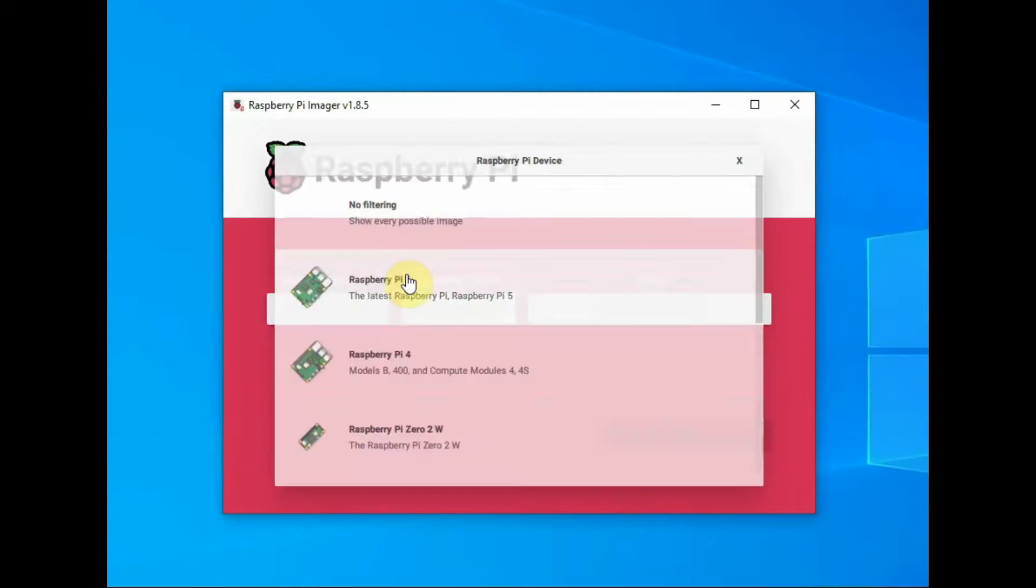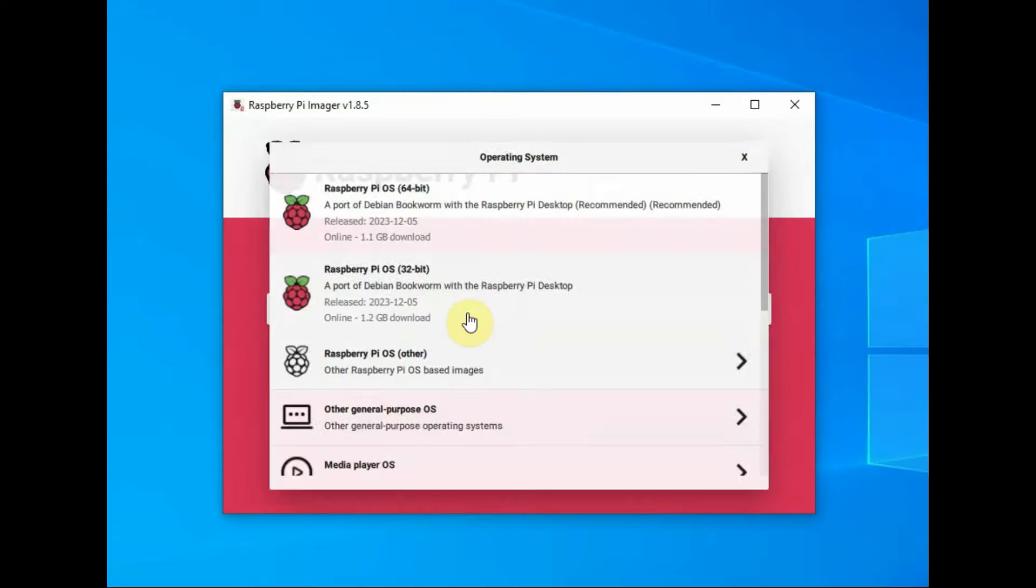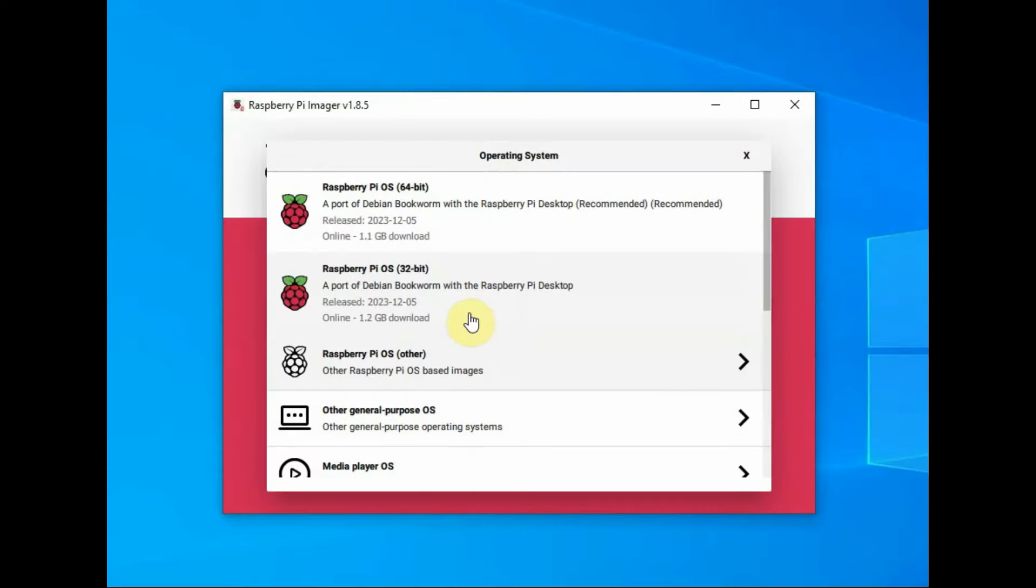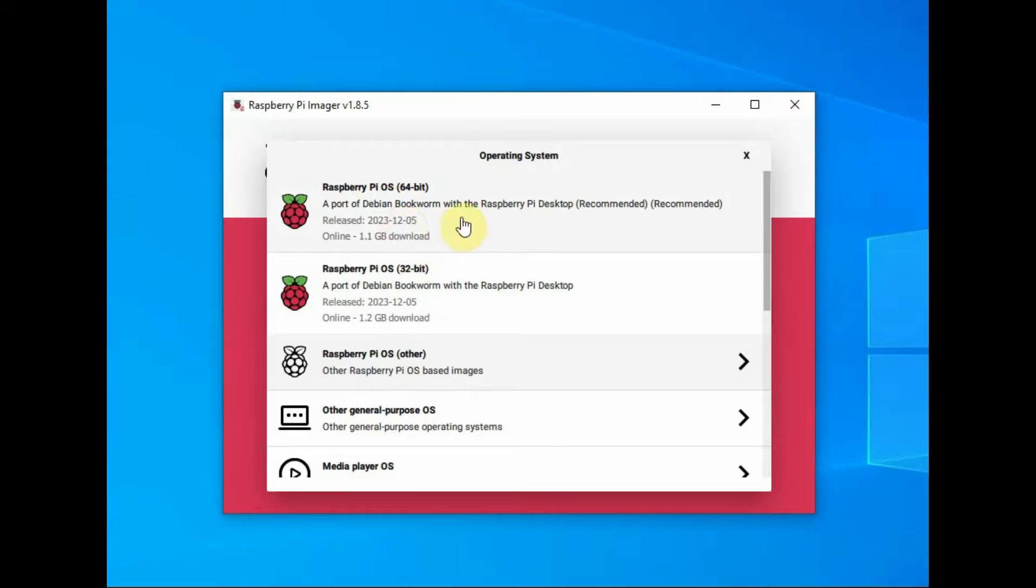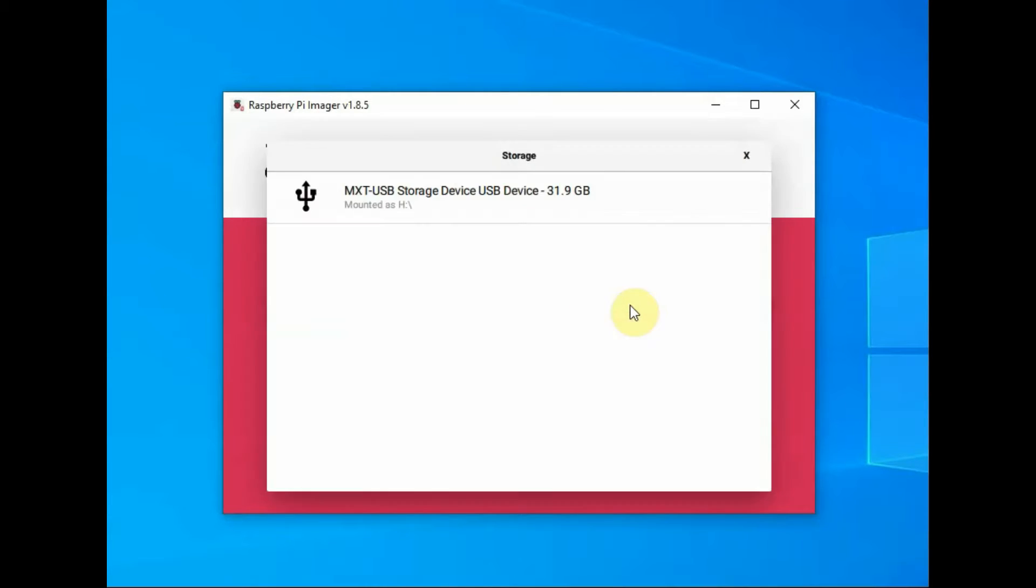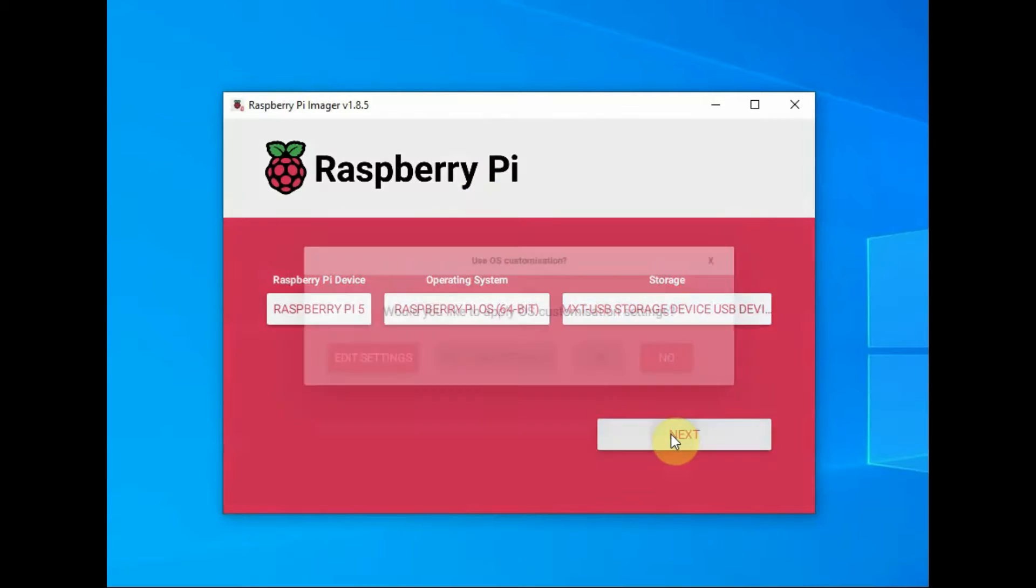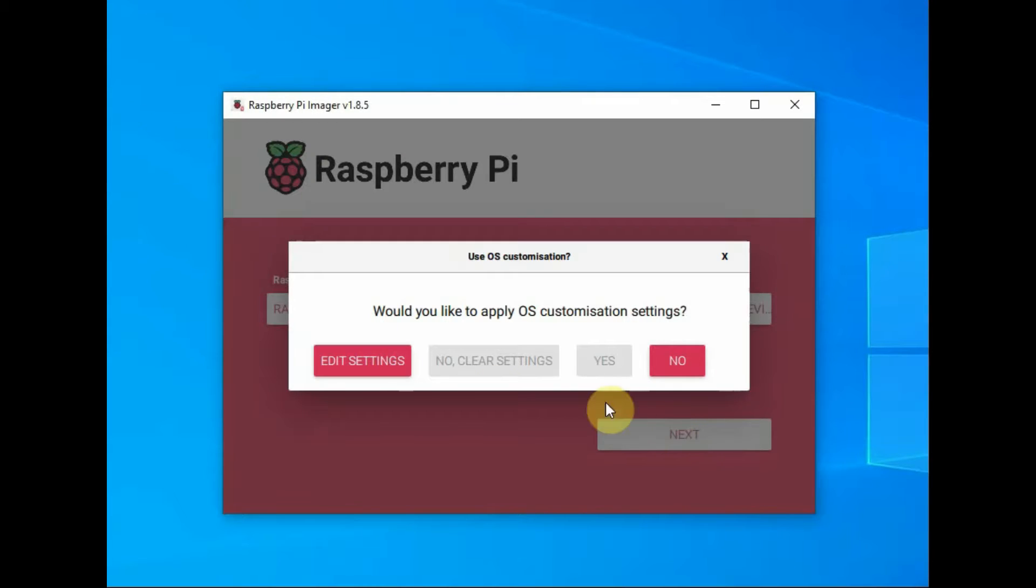Always use Raspberry Pi imager to write the OS. Select the hardware as Raspberry Pi 5 and then the OS as 64-bit latest operating system. And select the storage, that is always use class 10 type SD card for writing the OS.